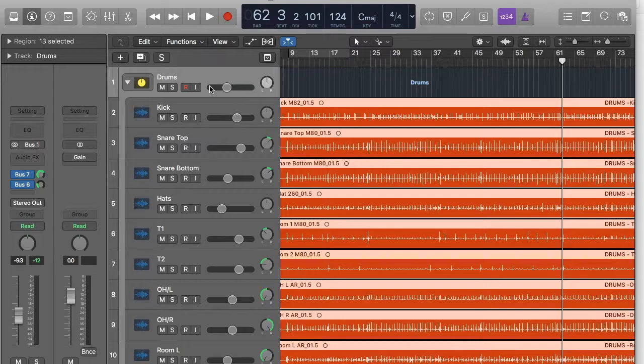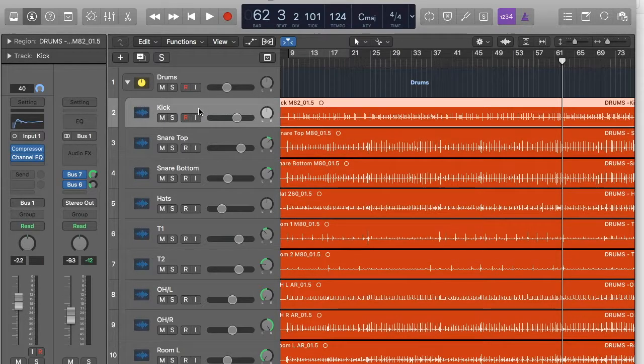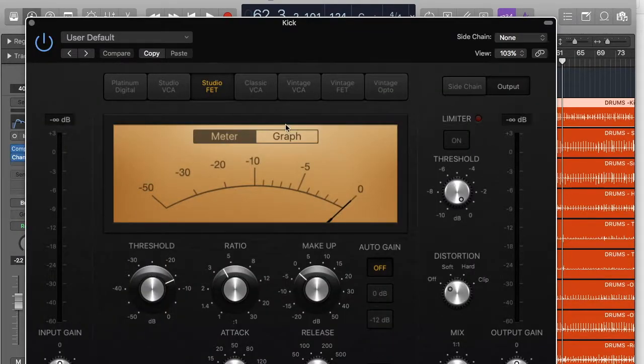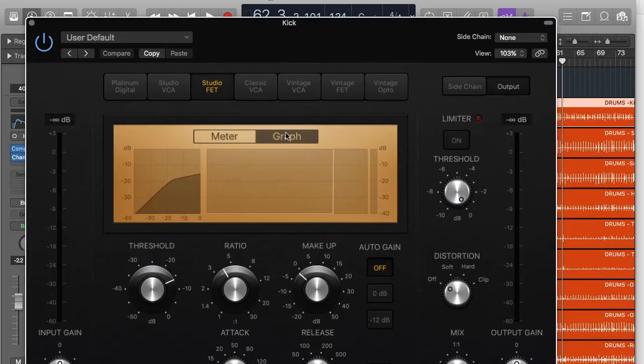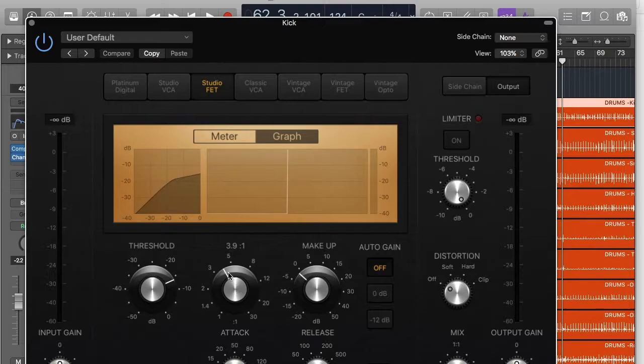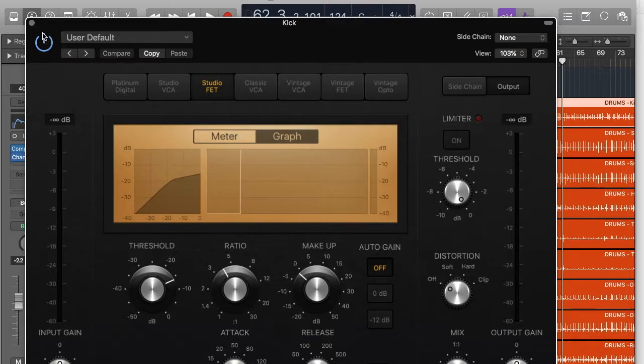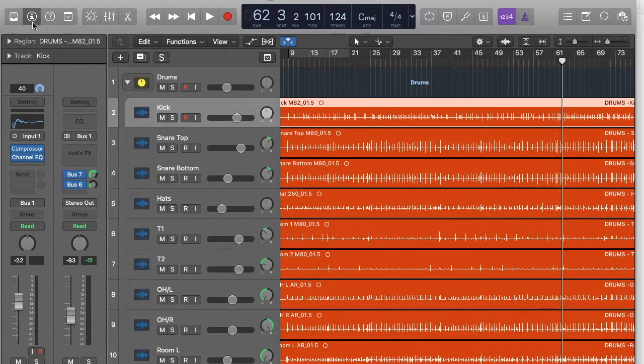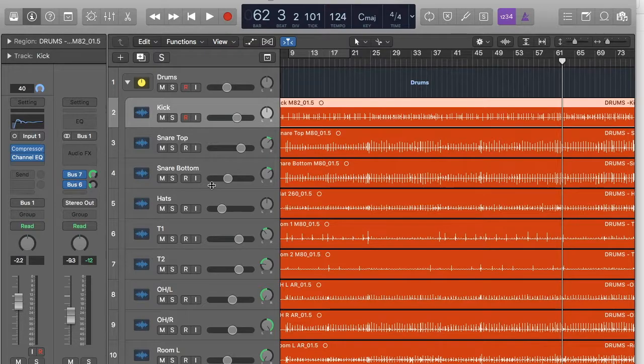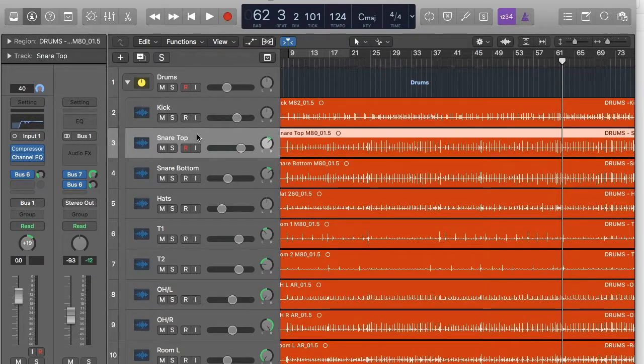So what I've done is I've compressed these. And if we open up the graph, you can see I'm working it quite hard at about four to one, which just means it's kind of, it's kind of just sounds a bit more punchy and stuff.